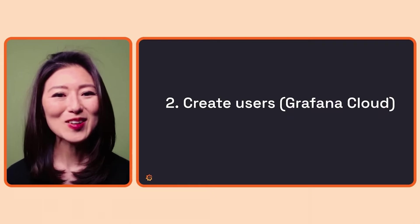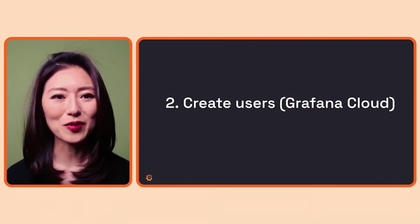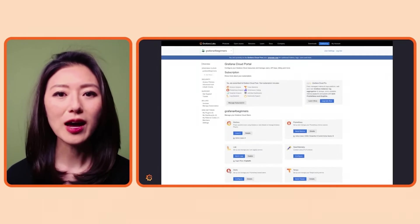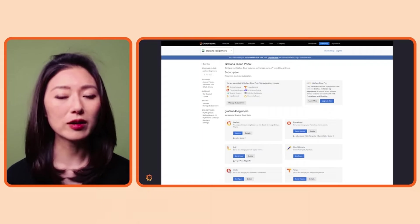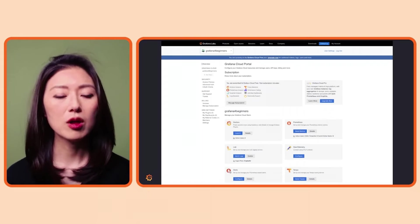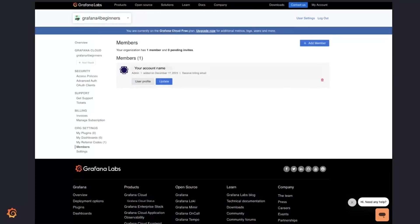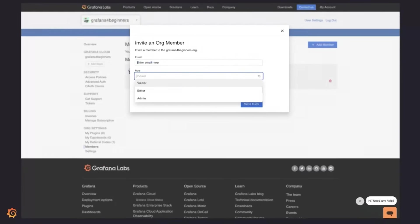All right, let's go over how to create users in Grafana Cloud. When you log into Grafana Cloud, you'll be taken to the Grafana Cloud portal. From there, click on the org settings and click on members. From the members page, click on the add member button, then enter the email of the member you want to invite. Then you can assign a role for this user.